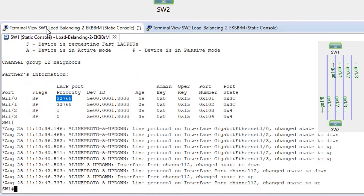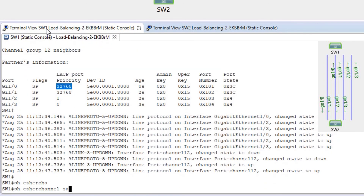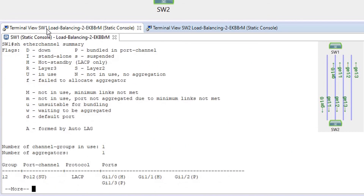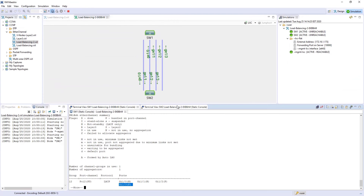We can confirm the hot standby and bundled ports in the port channel. These two ports are active at this moment. That is all I wanted to show for load balancing — thank you for your attention.